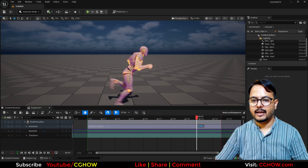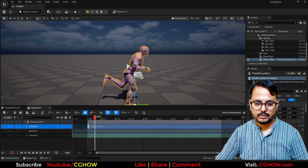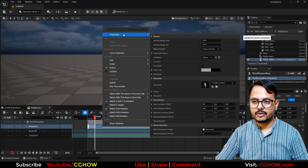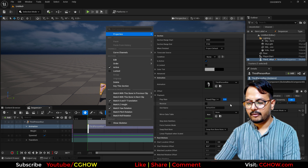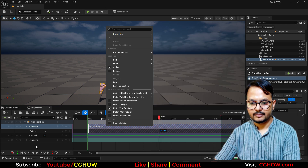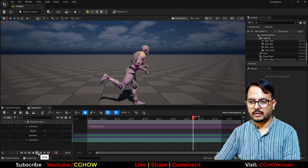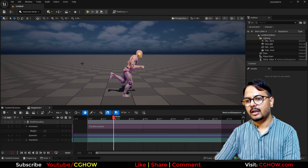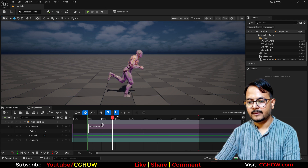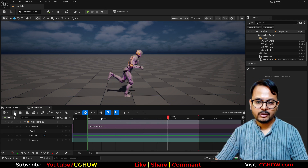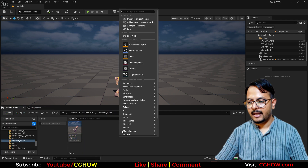I want it slow. To make it slow, right-click on the animation, go to properties — there's a playback speed. I'll make it 0.3; now it's slow. I want to use it like this. Now I will make a material for it, so I just browse this.